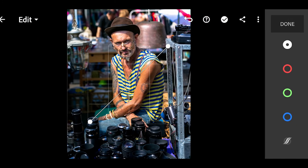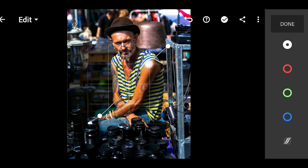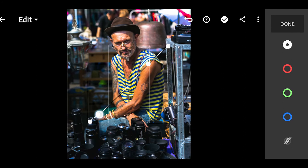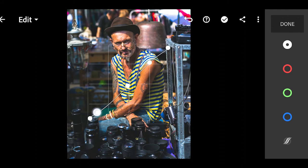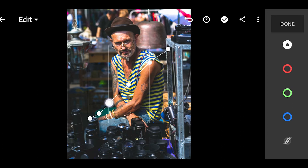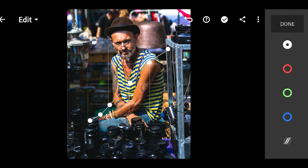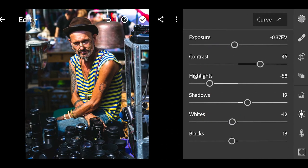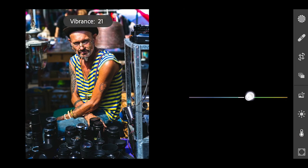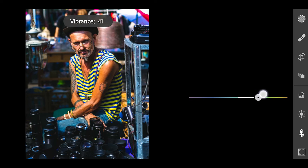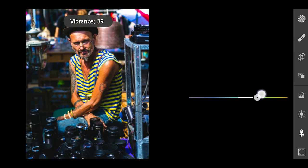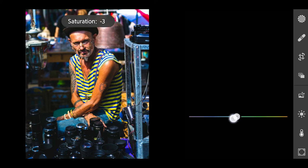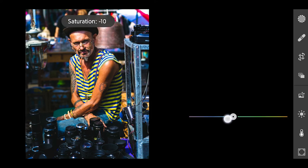Click on Curves and adjust the curve as per your requirement. Click on Colors, increase the vibrance to 40, and reduce the saturation to -22.